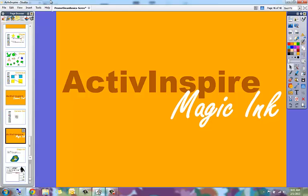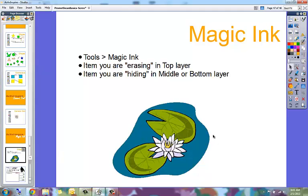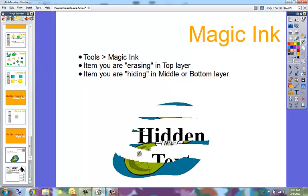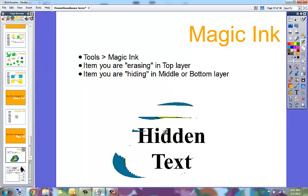This video shows you Promethean Active Inspire's Magic Ink and how to create a magic ink object. Magic Ink allows you to erase an object placed on top of something else to reveal what's underneath. You can't use the regular eraser tool — if you try to erase an image with it, it doesn't do anything because the eraser only erases pen marks and highlighter marks. Instead, you use Magic Ink, which will show you what's underneath, in this case some hidden text.